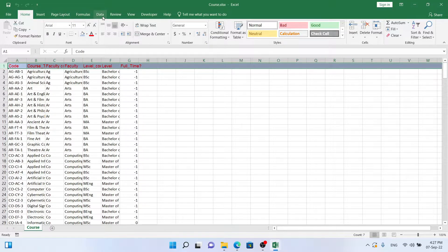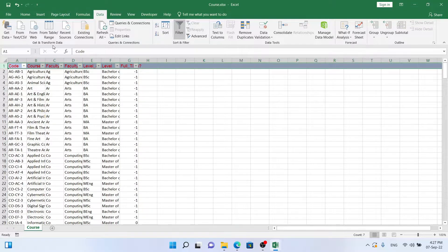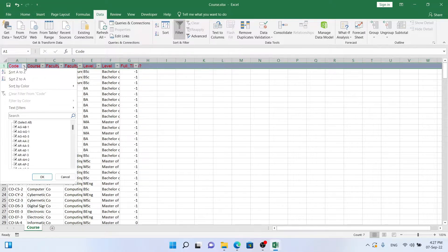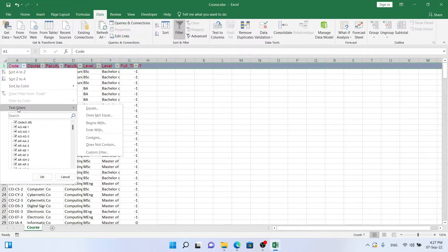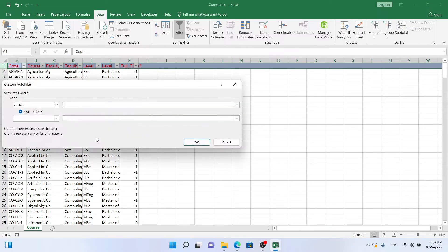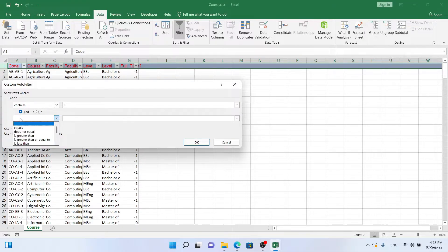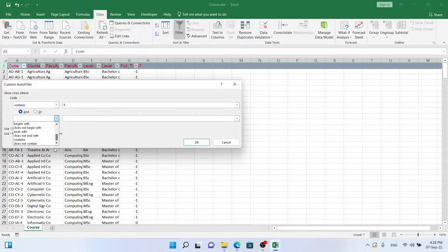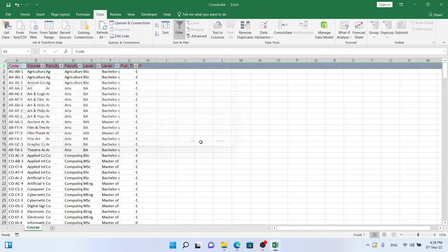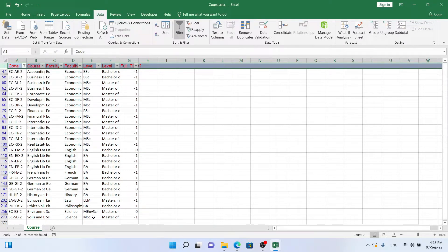Filter. It automatically adds a very simple filter. I want to create a text filter using Contains, and I want it to contain E, the letter E, and I want it to contain the number 2. And there we have a list of all subjects which contain the letter E and the number 2.